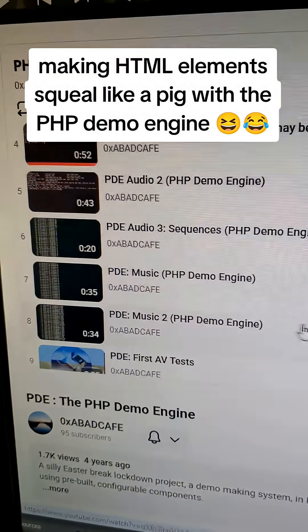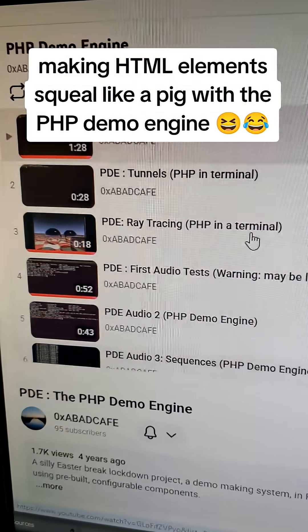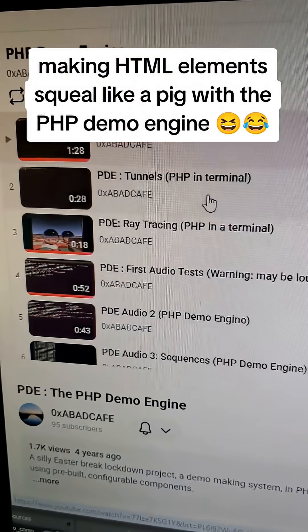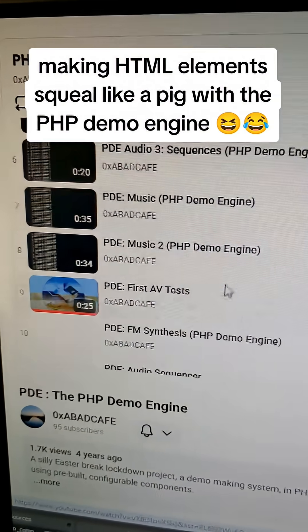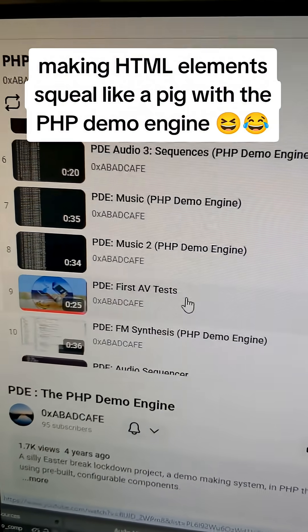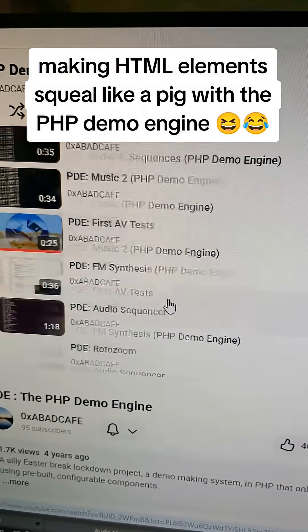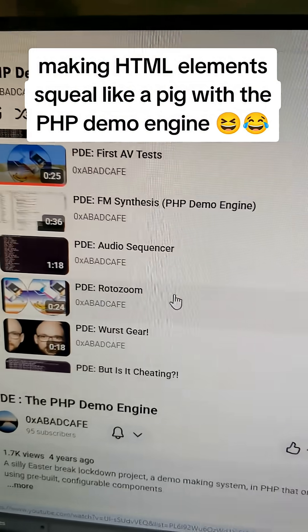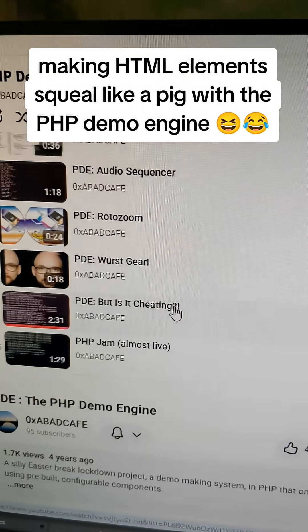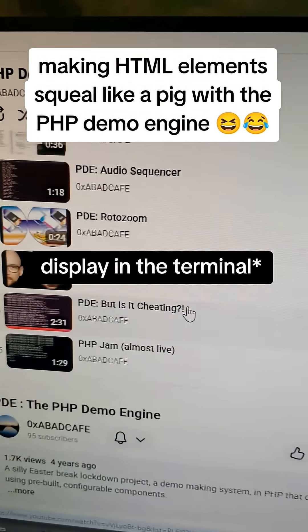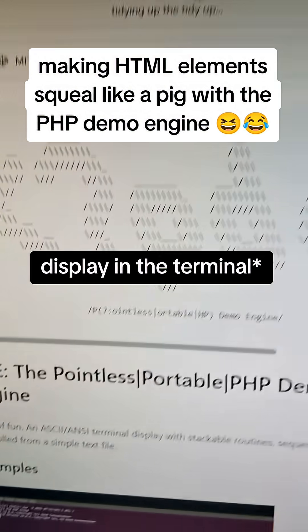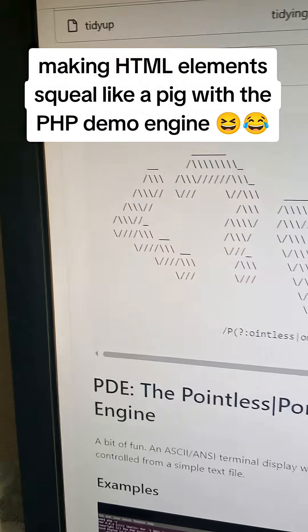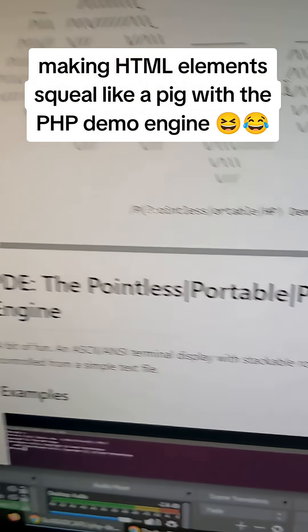got like a whole bunch of cool stuff: tunnels, first audio, first AV, it's got roto zoom. It's got a whole bunch of stuff that you can do in the terminal and this is